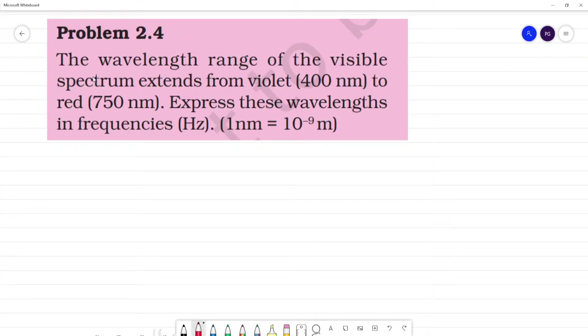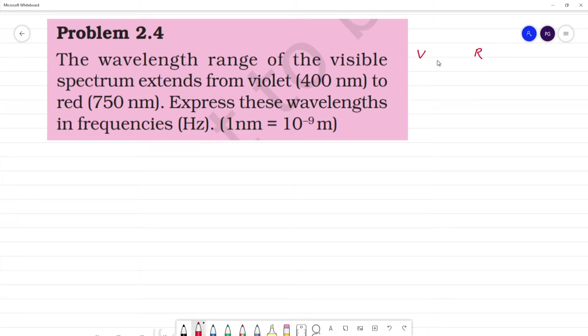Problem 2.4. The wavelength range of the visible spectrum extends from violet to red. We know the visible spectrum goes from violet to red — this is the visible spectrum of wavelength.